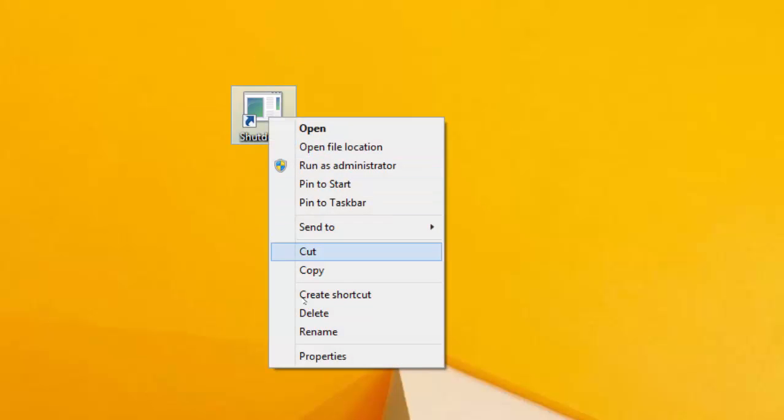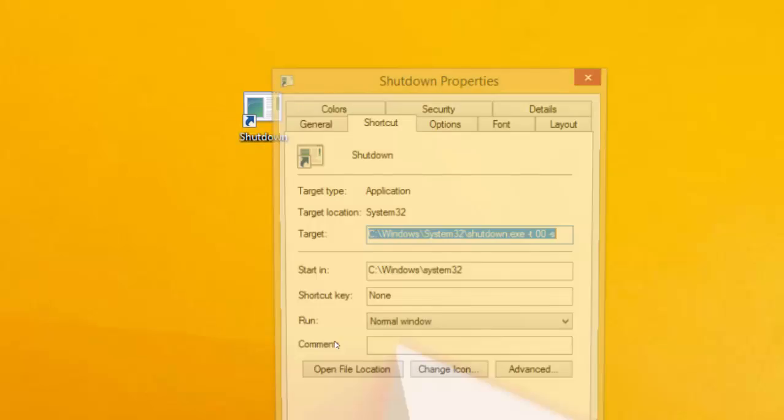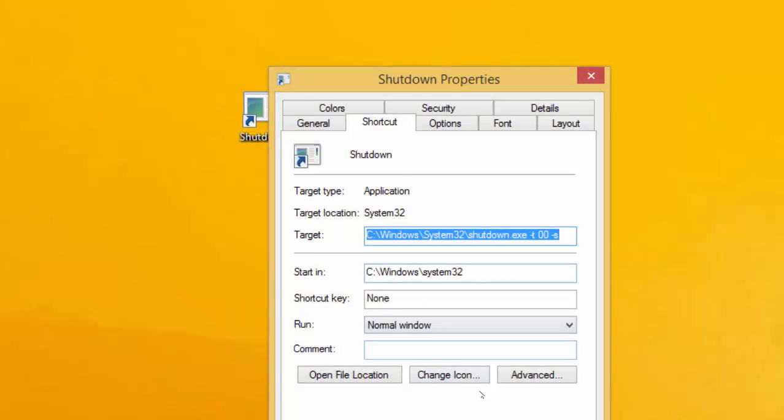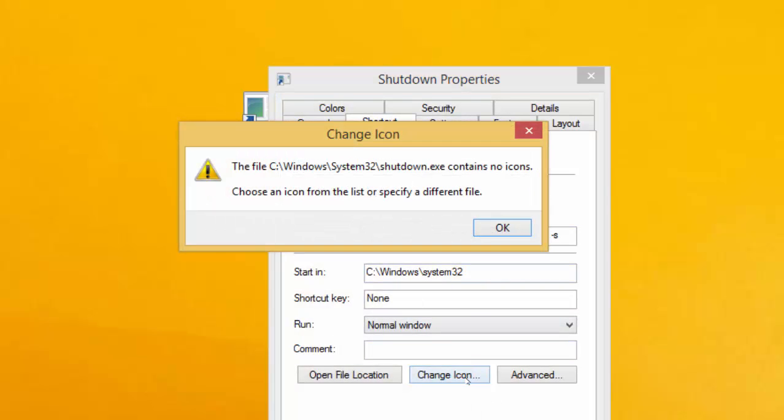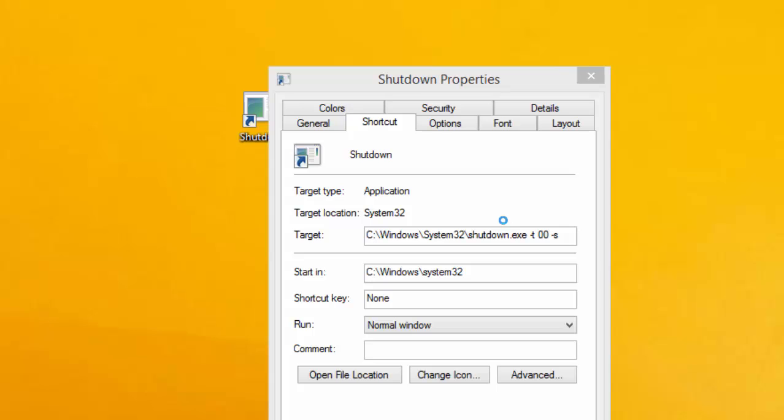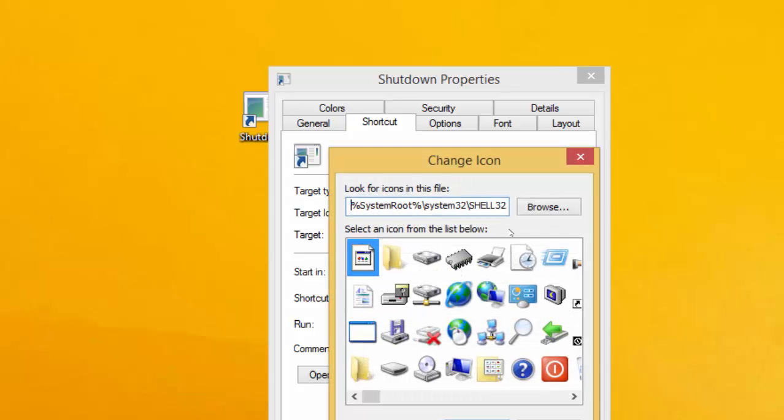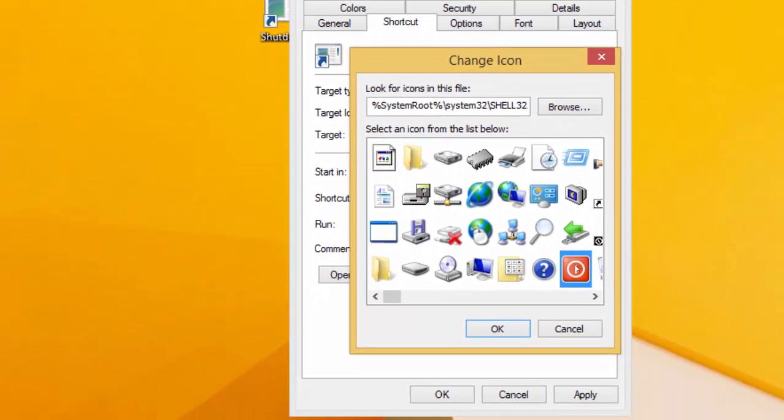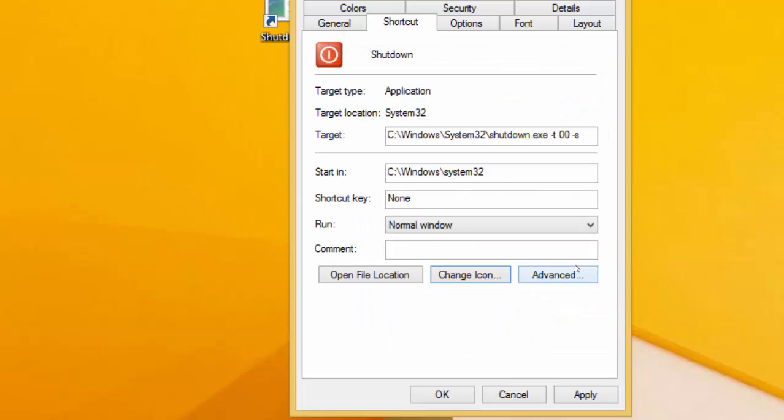We are going to change the icon to make it look nicer. Right click, go to Properties, then click Change Icon. Find the power button, double click on it, then Apply, then OK. Now you have a nice button. When you double click to run, the machine will automatically shut down.